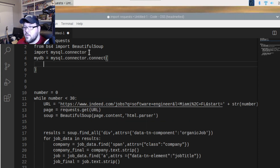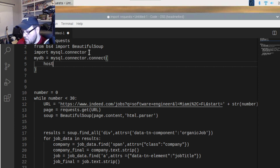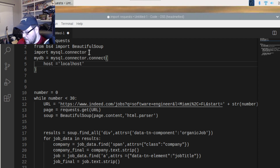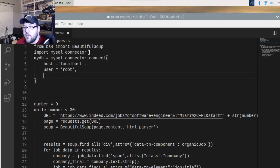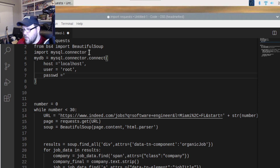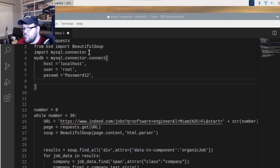You're going to give it a bracket, and then put in all the pertinent data: host is equal to localhost, then your user — our user is going to be root, which is the base user for your MySQL installation. Then you give the password, and then you put in the database name.